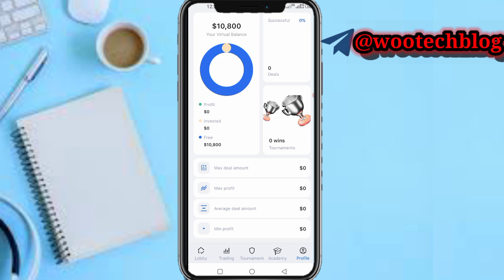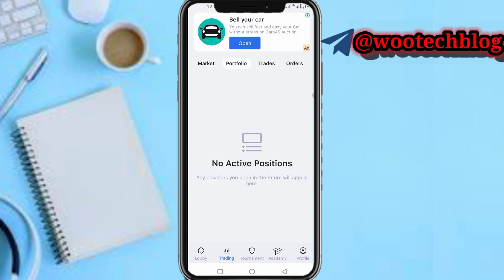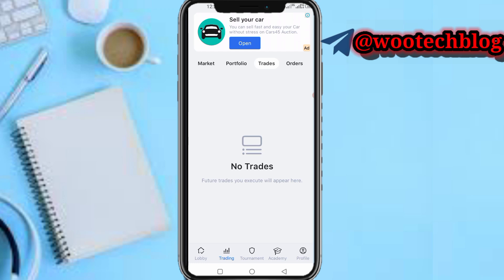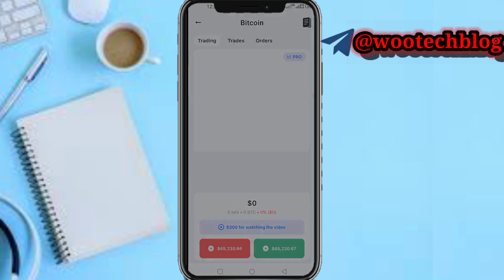For the final part of this video, tap on trading. You can see the market, select any pair of your choice, view your portfolio, and see your open positions — currently no active positions. You can see the trades you've performed on this platform and view your orders.